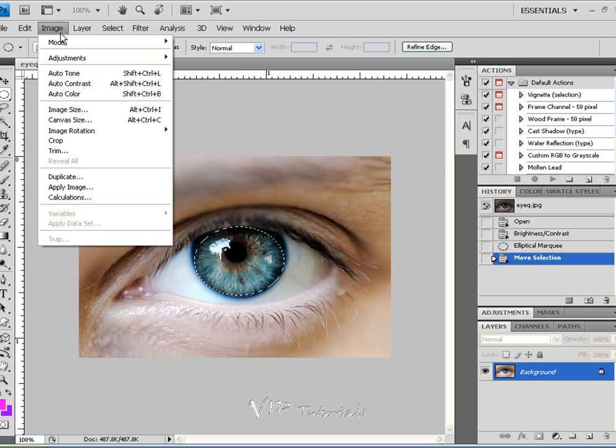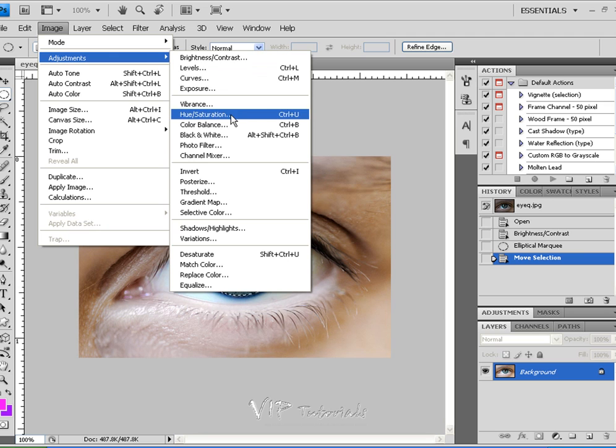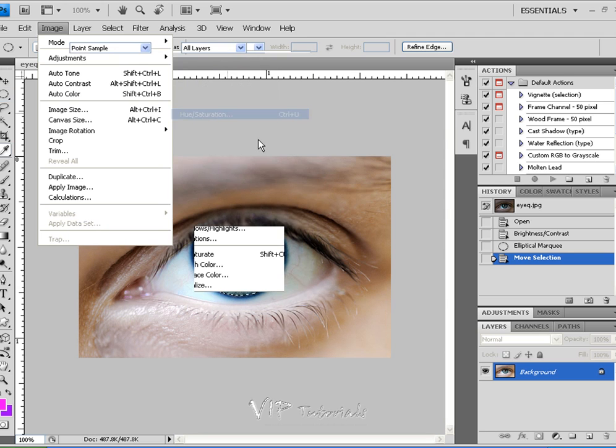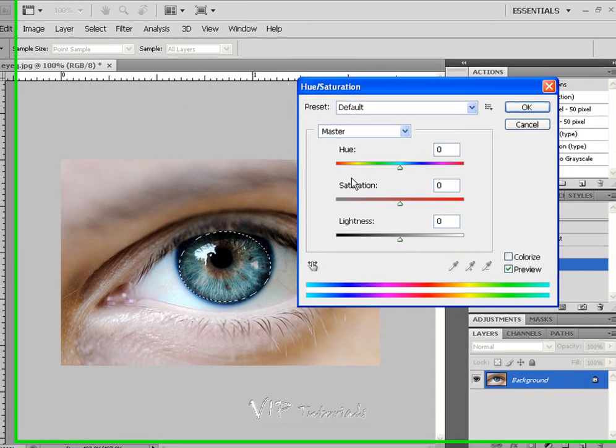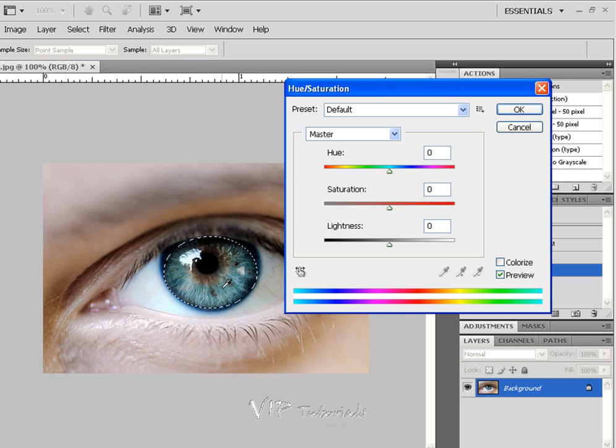At this point what we can do is adjust hue and saturation of that iris. Now we see that this iris is not really interesting and it really doesn't stand out too much.